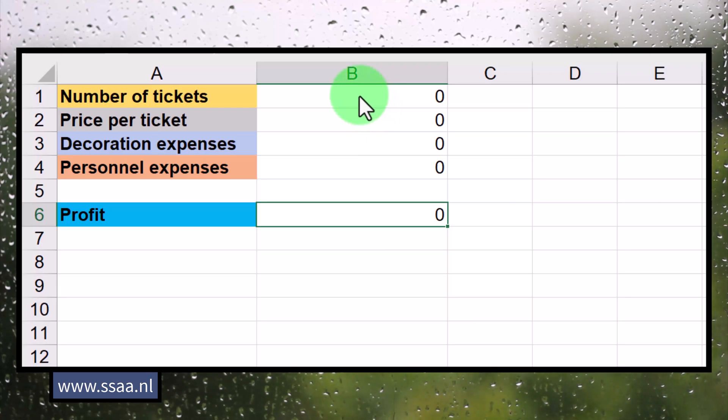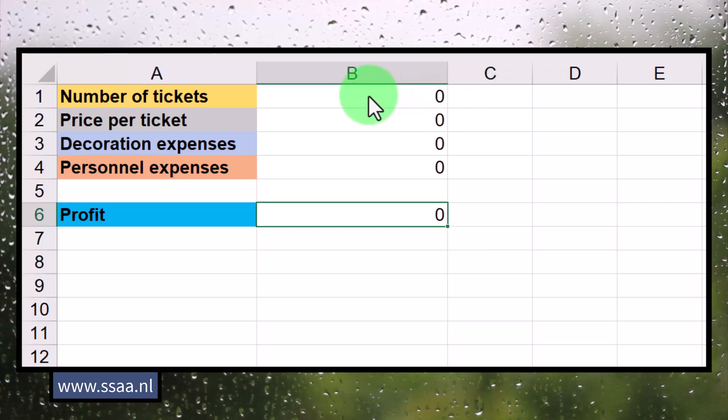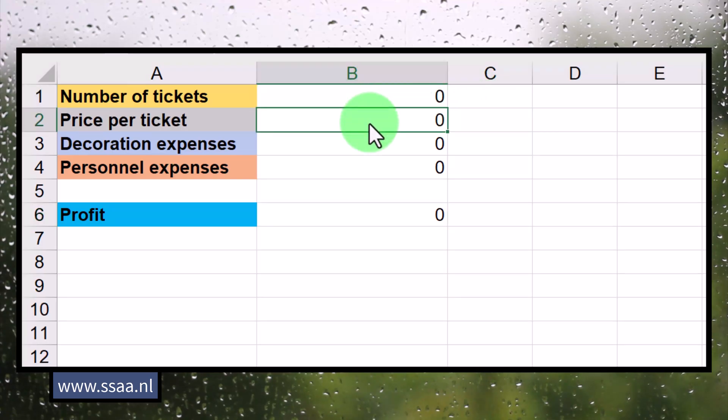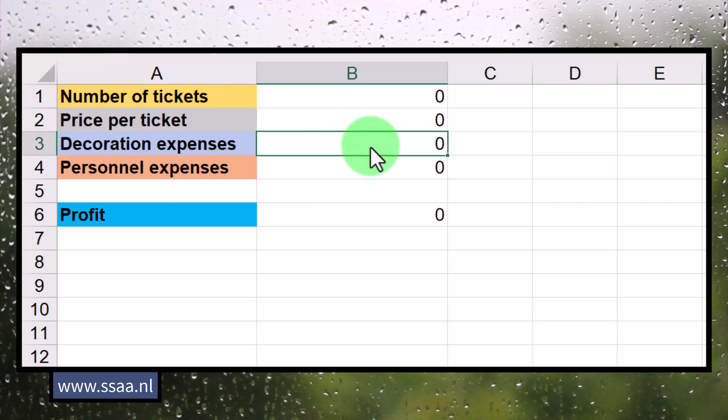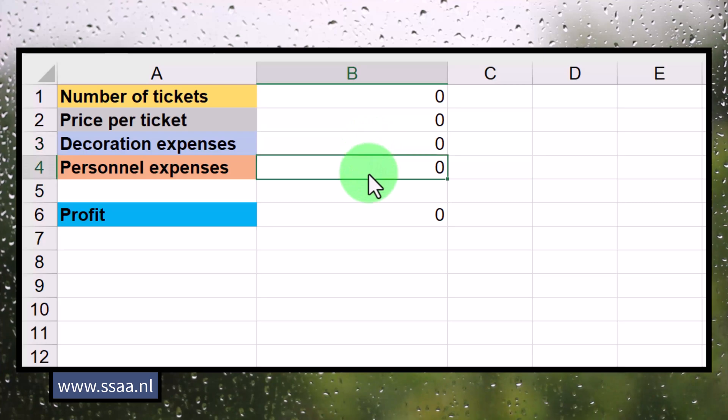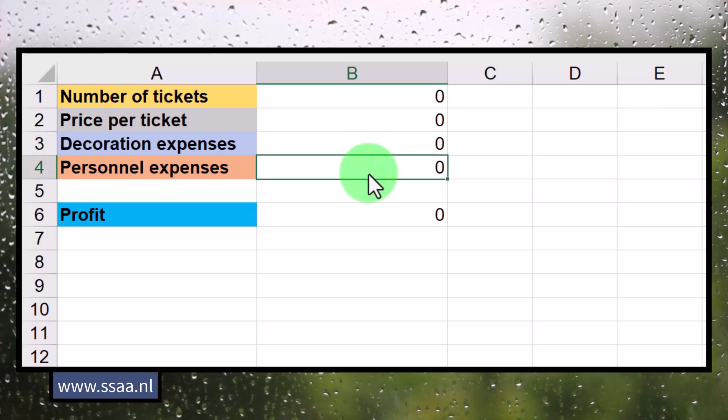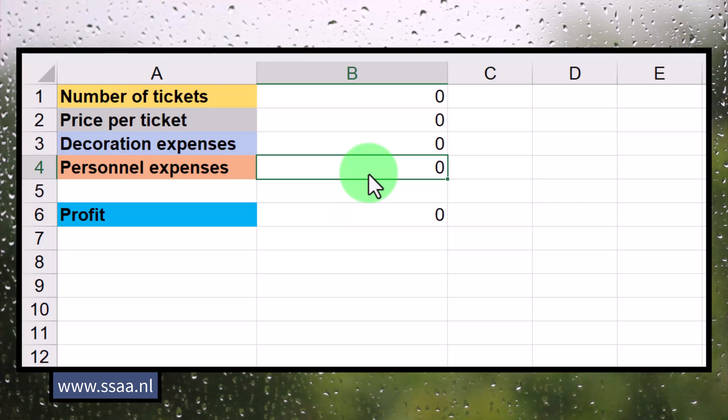But what we're going to do is help Mr. Picard with certain decisions, because he has to decide on the number of tickets to sell, the price per ticket to charge because this is a paid party, you can't just enter, you have to pay for the tickets. He has to decide on how much to spend on decoration for the party, and how much to spend on personnel. We're going to help him with that and teach you in the process how to work with a certain tool called Solver.